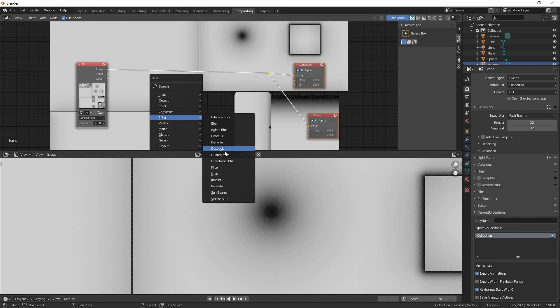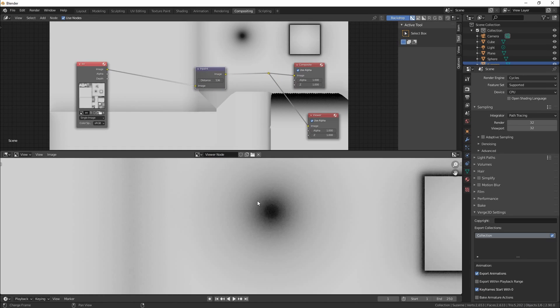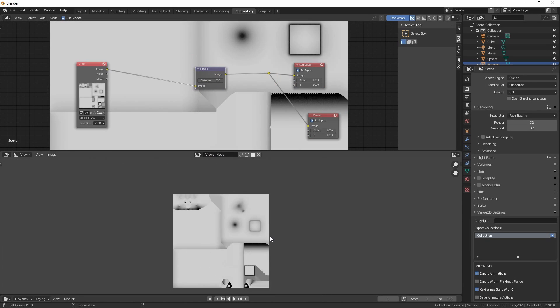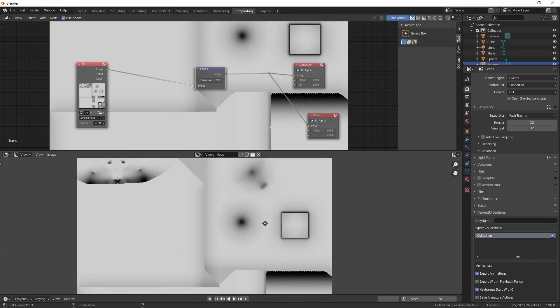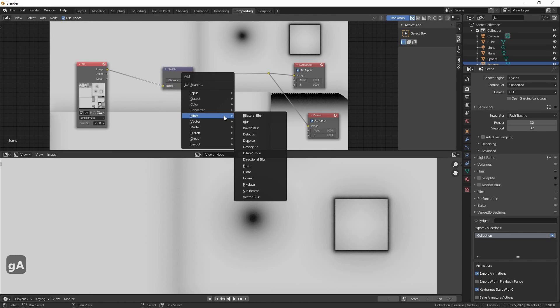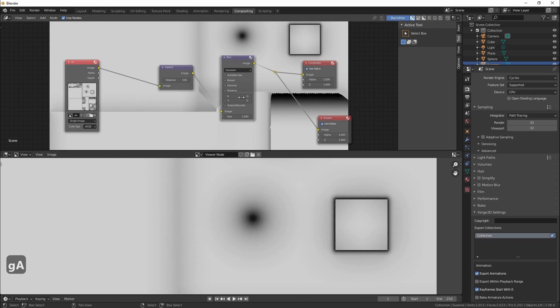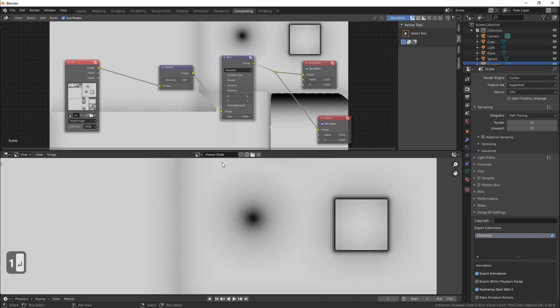Add inpaint node between the image and the viewer nodes and increase pixels as much as needed to get all empty spaces filled by margins. For denoising I usually add a blur node after the inpaint node.